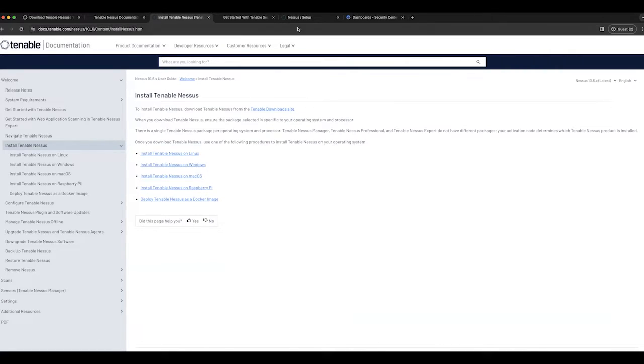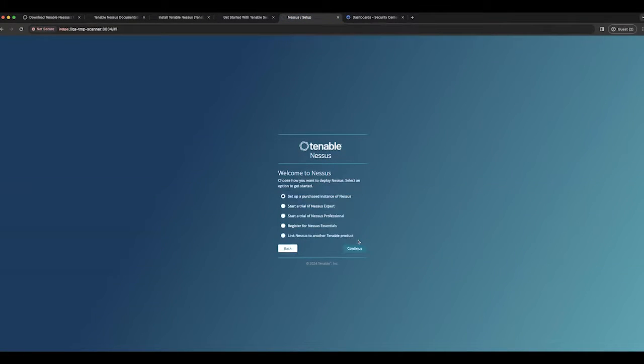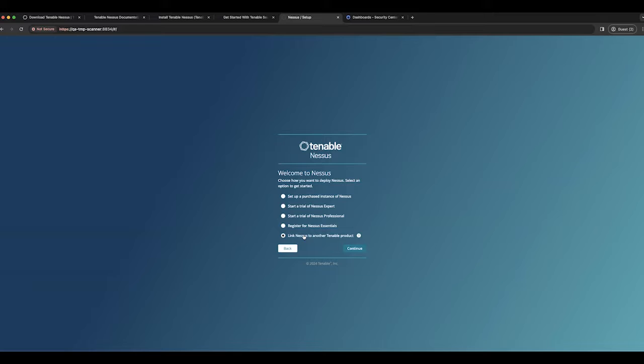Once you go through the installation, start your Nessus service and you'll be greeted with the initial setup. To link it to Security Center, select Linked Nessus to another Tenable product and hit continue.